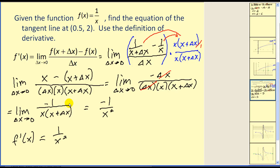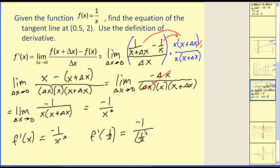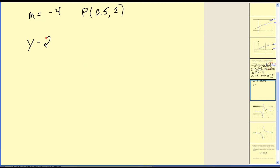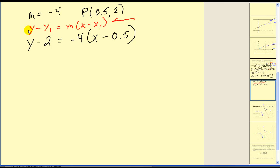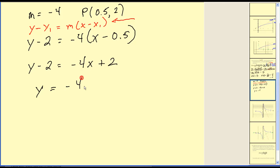To find the equation of the tangent line, we first find the slope by evaluating the derivative at x equals 0.5, written as one-half. That gives negative one divided by one-half squared, which is negative one divided by one-fourth, equal to negative four. We have the point 0.5, 2 and slope negative four. Using point-slope form: y minus two equals negative four times x minus 0.5. Simplifying and adding two to both sides gives y equals negative four x plus four.